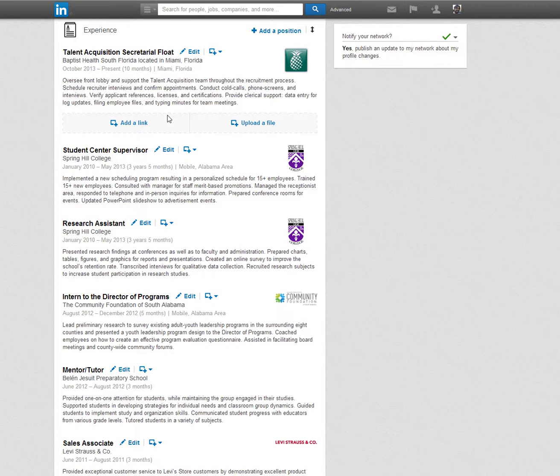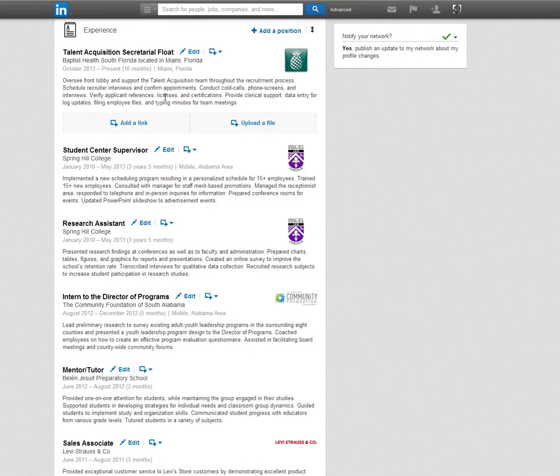Include as much information as possible. The experience section allows you to showcase your previous or current positions. Provide all of your work experience from start to current date with the most recent on top. It's very important to place the experience in chronological order for recruiters to view your career path.